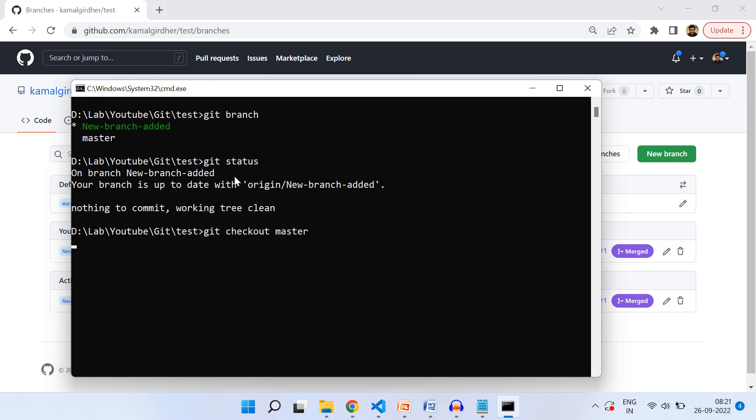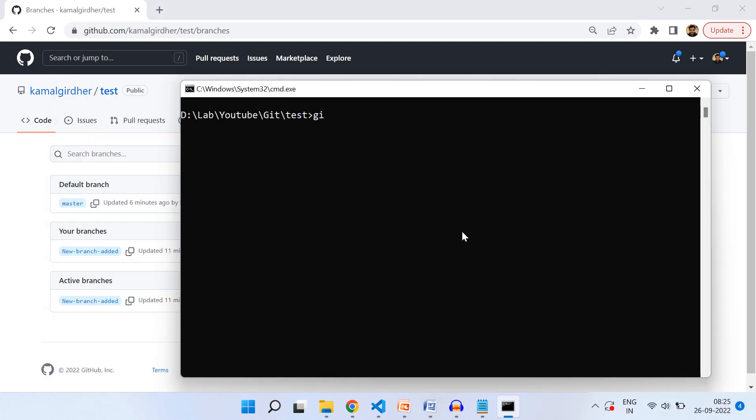Now we do git push origin --delete and then the name of the branch, which is new-branch-added. This will delete the branch from the remote repository and push the changes.